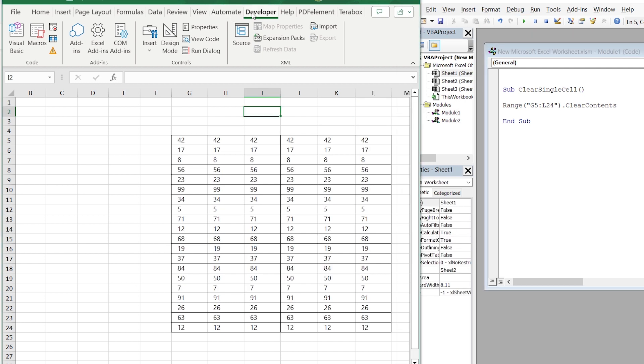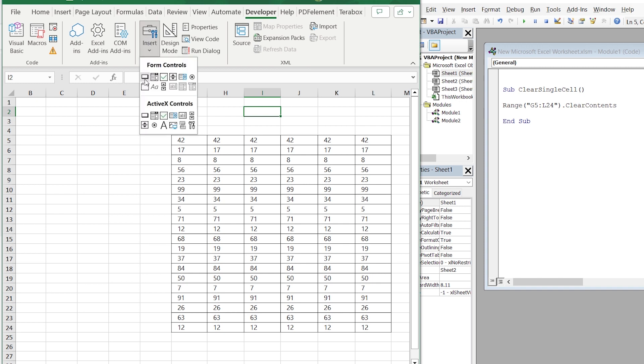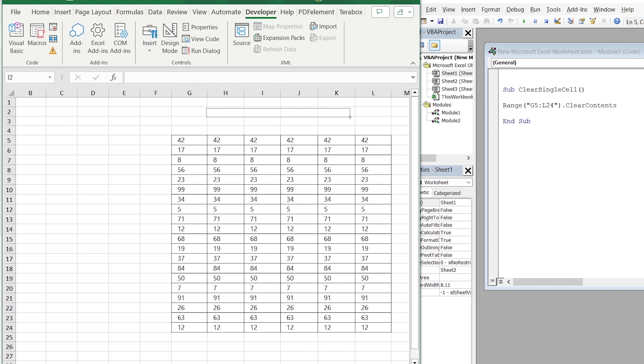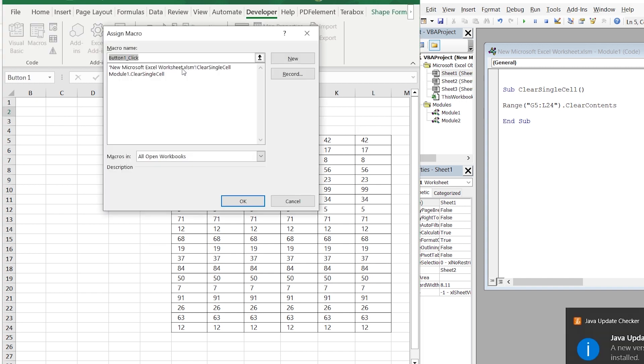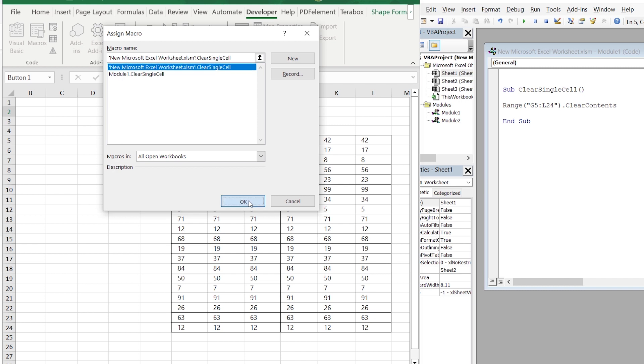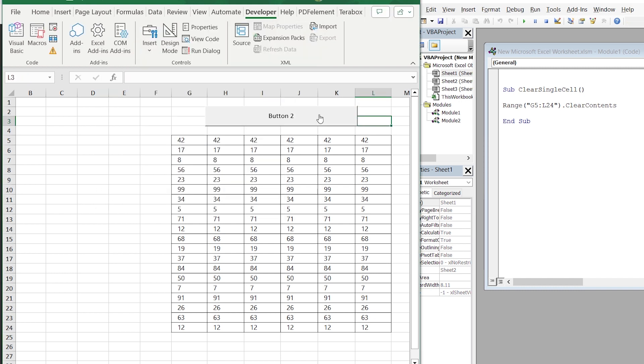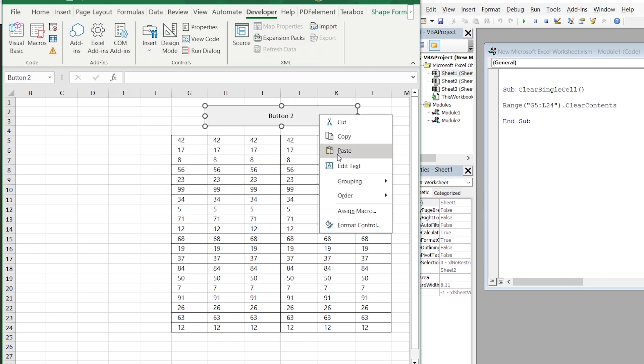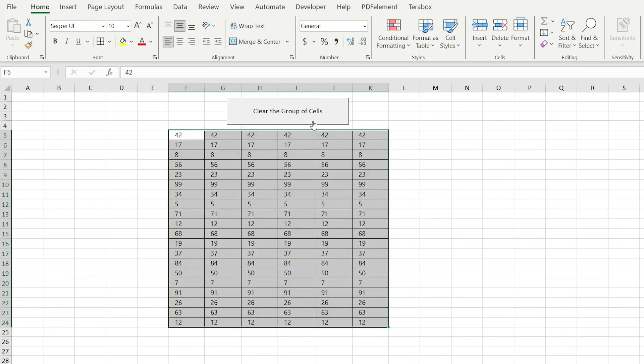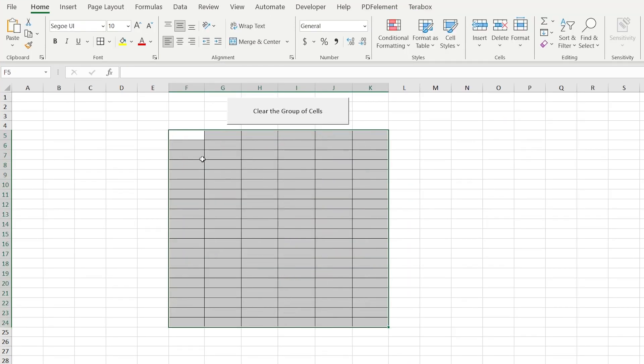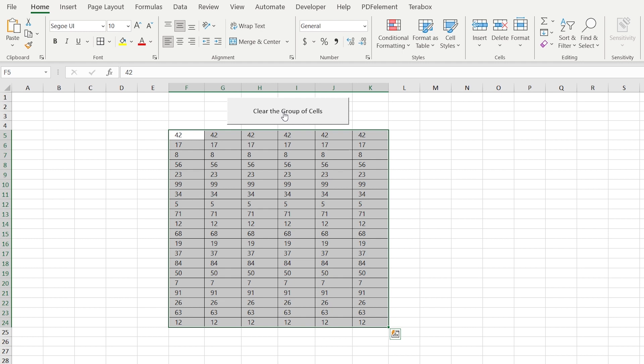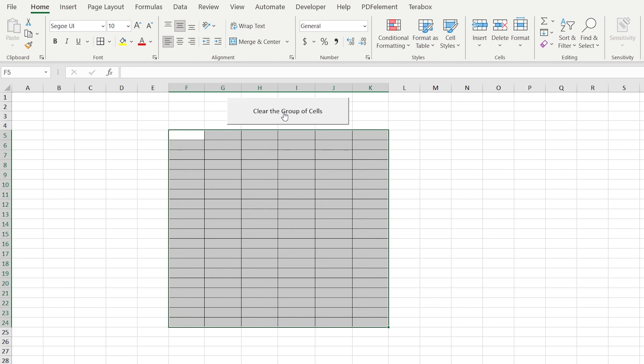The next step is go to Developer, Insert, and let's design our button. As soon as you design it, just choose the right formula. In case if you want to modify the button, right click of the mouse and choose Edit Text. Everything is ready. Let's test it. As we can see, it works pretty good.